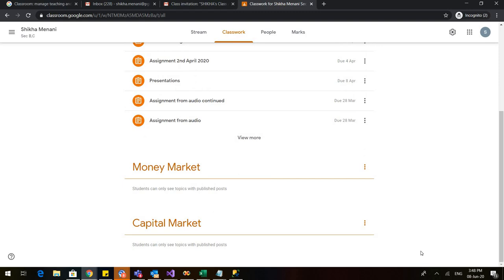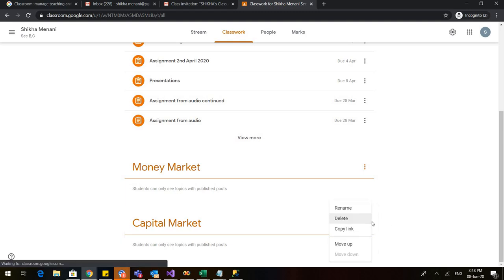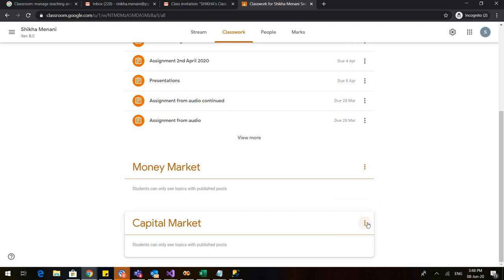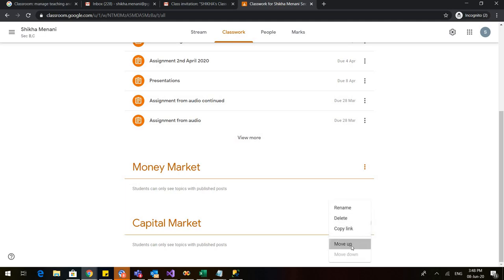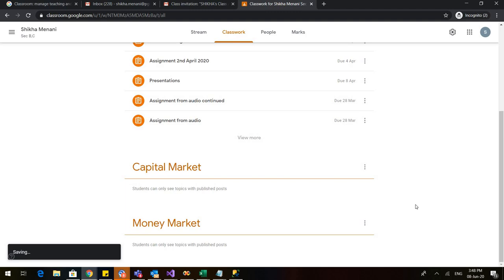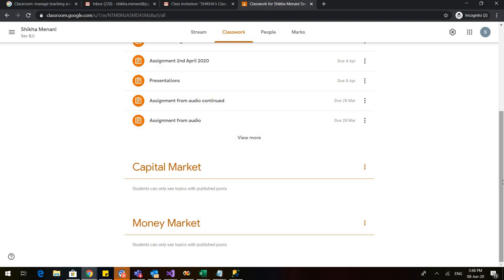There are now two topics in my class book and I can also move them up and down. You can see these three dots — click on this and you can move it up. So you can schedule your classes according to the topics you want to start first and those you want to start later. Now, these topics won't be visible in the stream until I publish any material in them. These topics are only for my benefit in streamlining my classes.